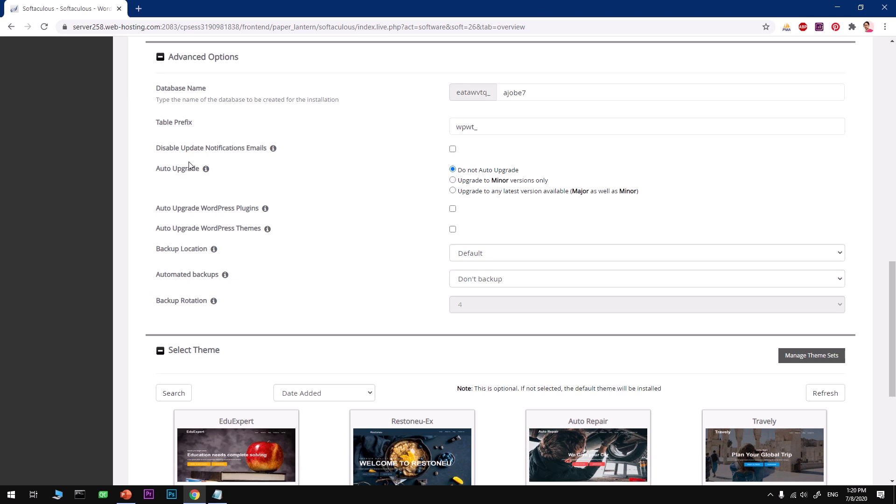If you want your WordPress to be auto-upgraded, I would not suggest it, but that's totally up to you. If you want to upgrade your plugins automatically, check this box. If your themes need to be upgraded automatically...